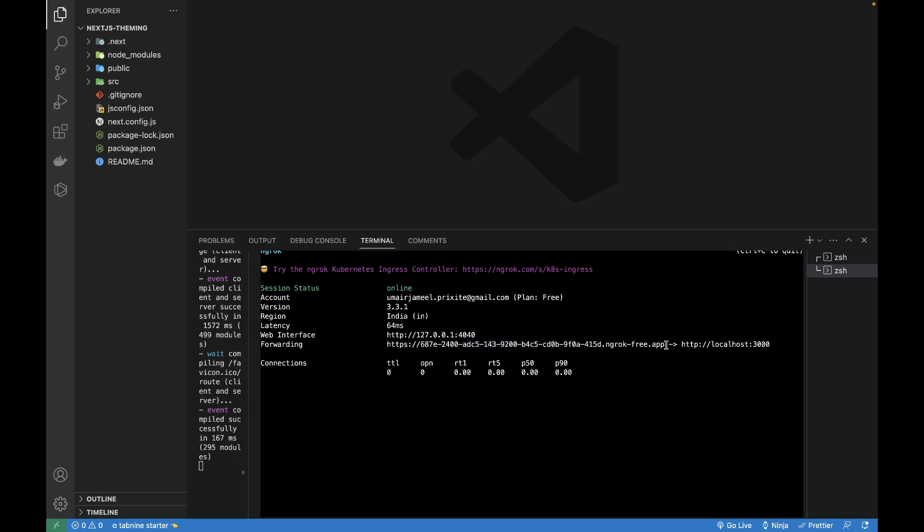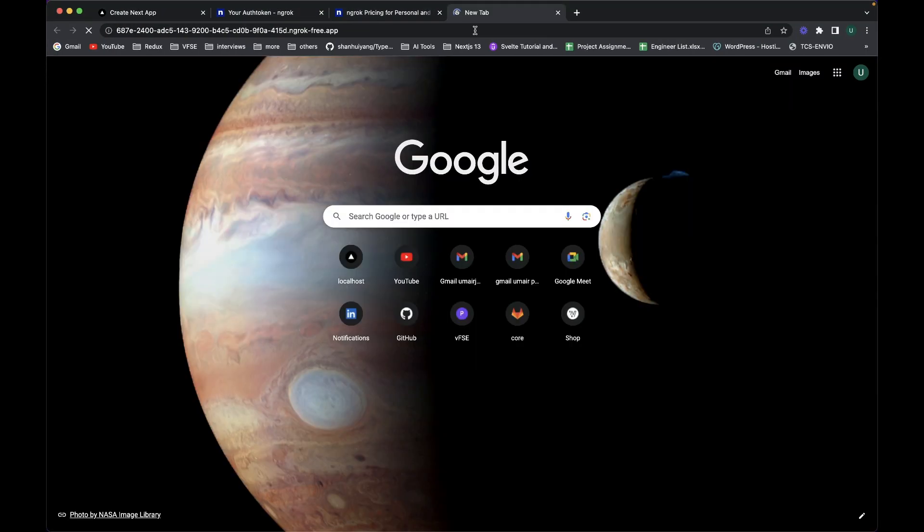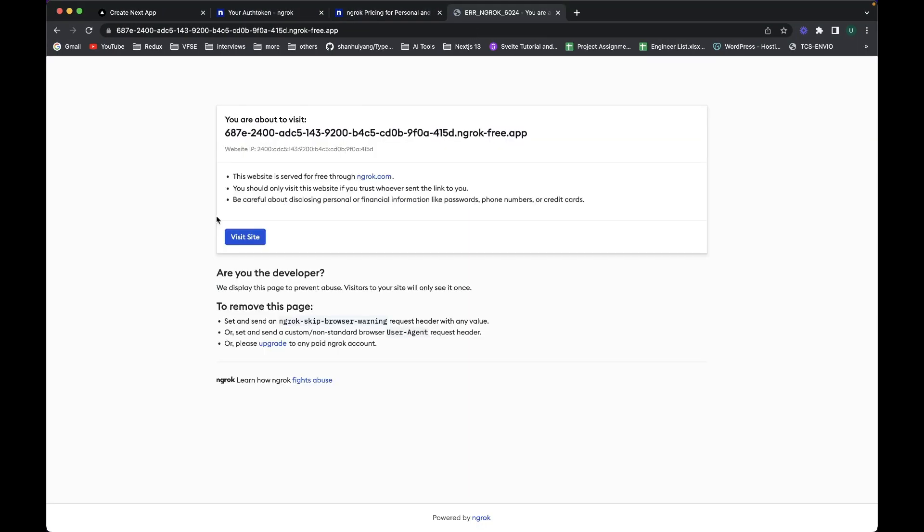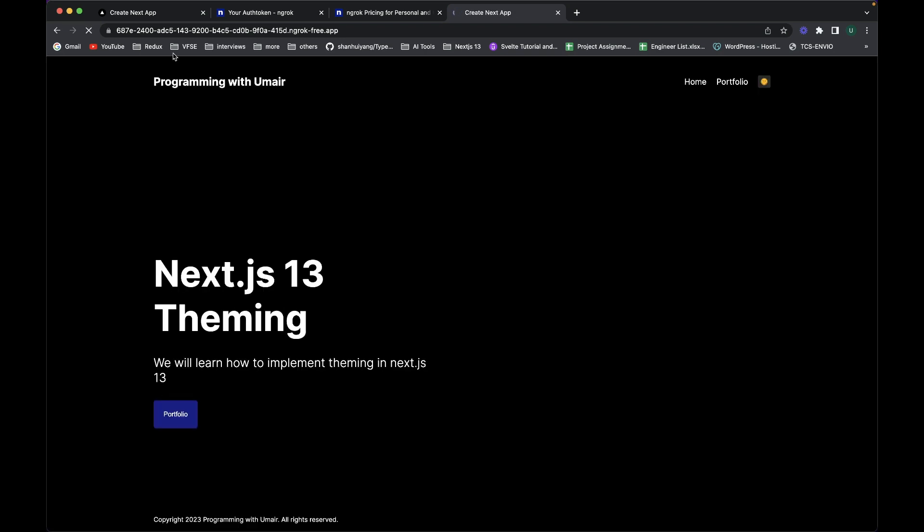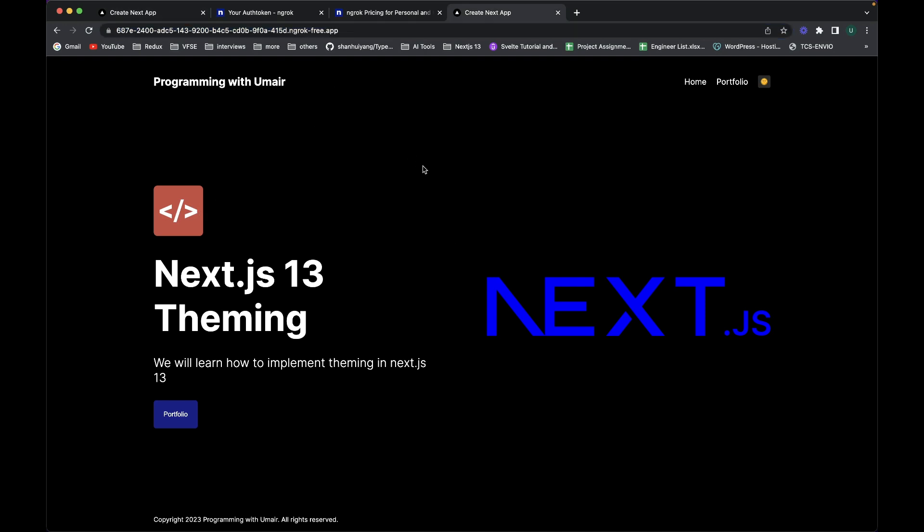I'm going to paste it in my browser. Let's go ahead and paste it over here and it will ask me to verify. Make sure to be careful and I'll click on 'Visit Site' and this is my localhost 3000 site. This is the public URL which I can share with my client, my colleagues, QA engineer to test my changes. This is the quickest way to make your website, which is running locally, public and share it with your friends or client.